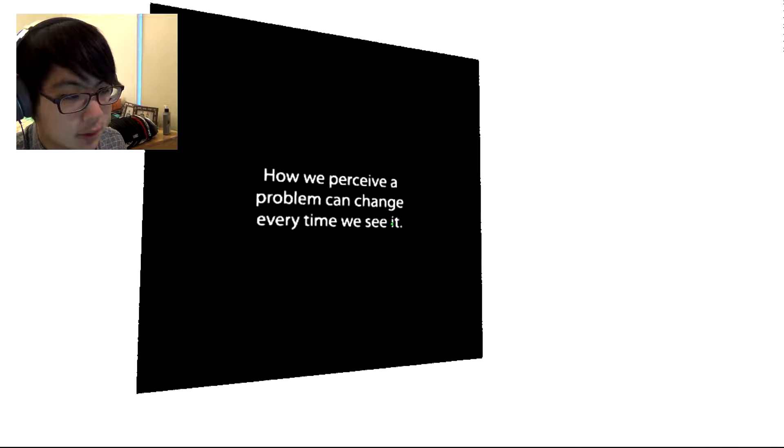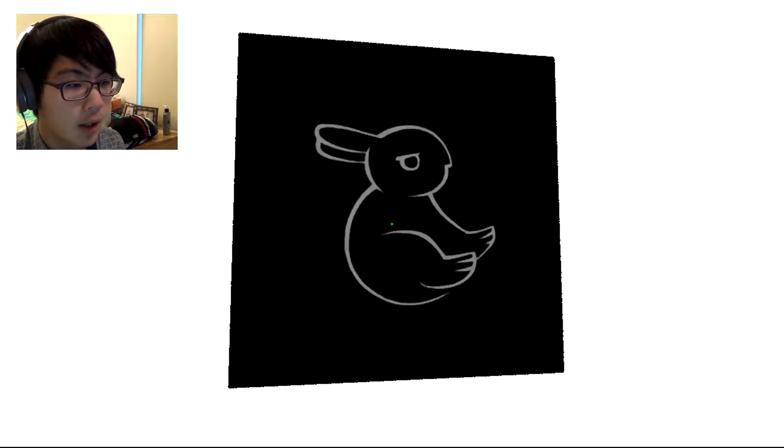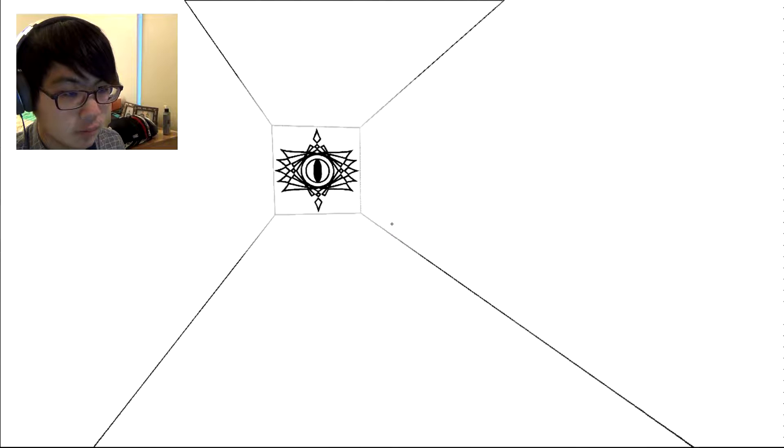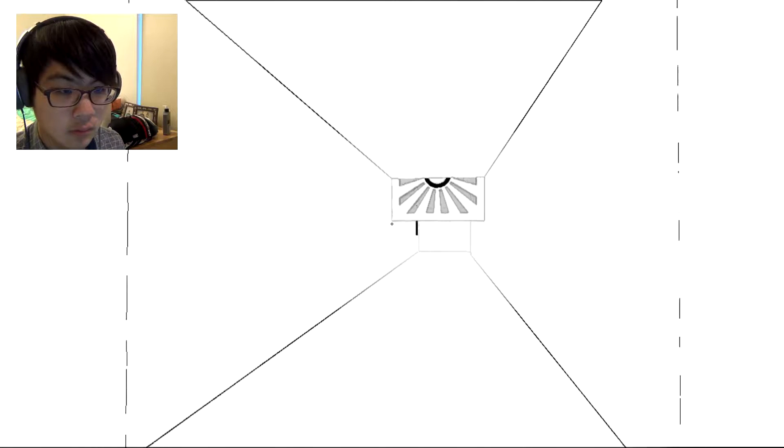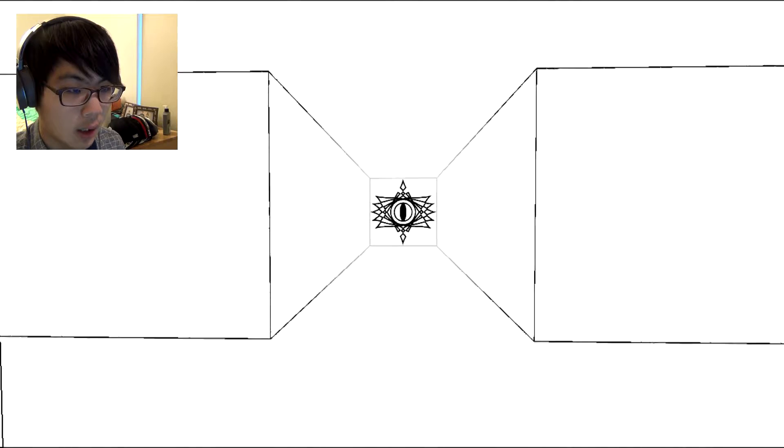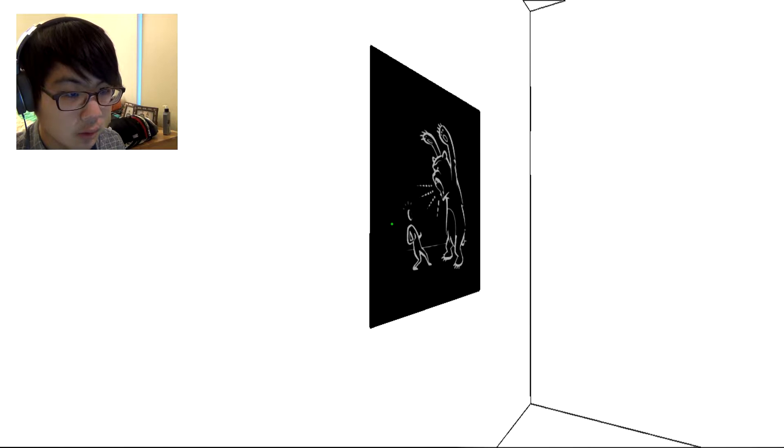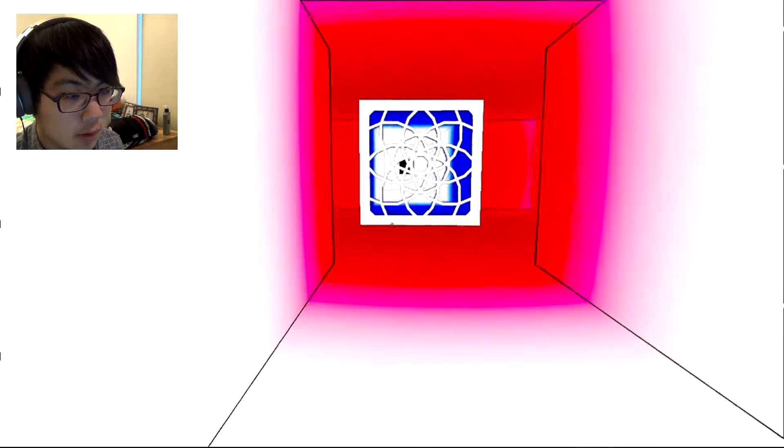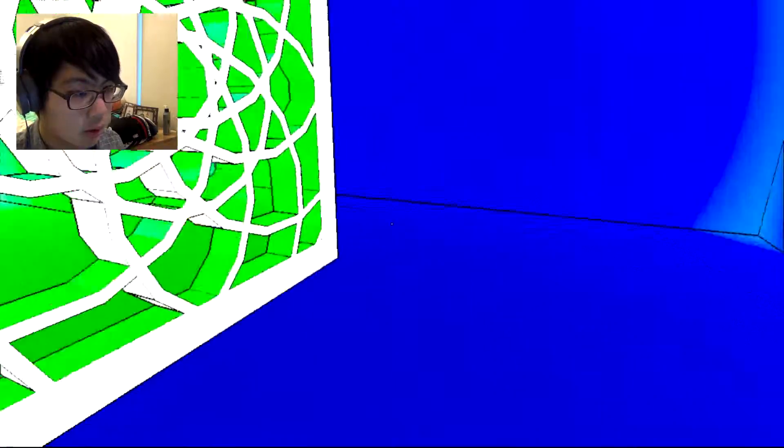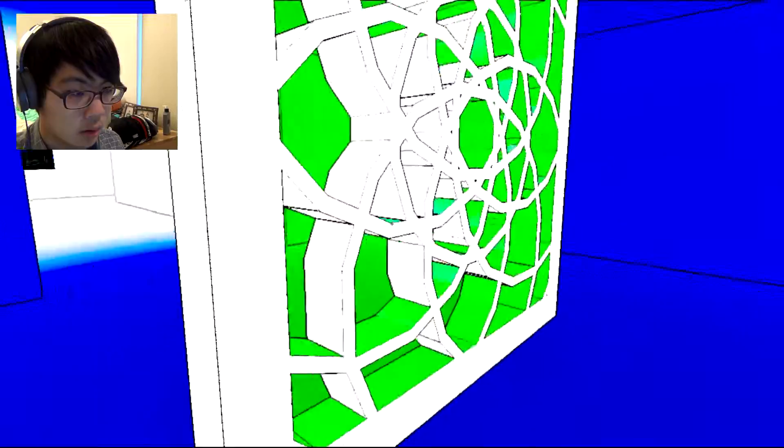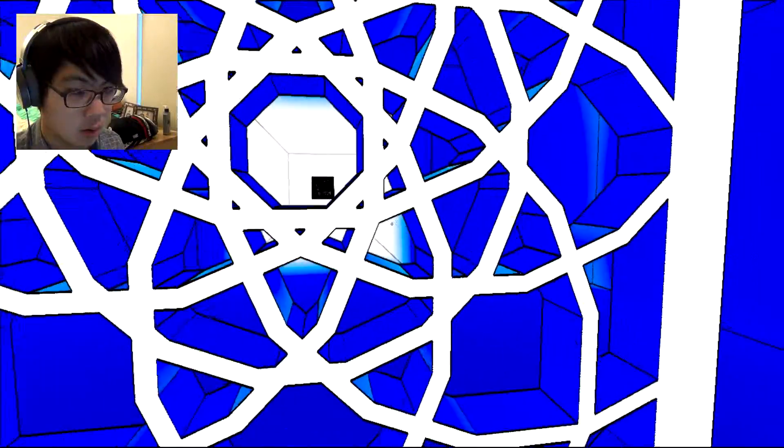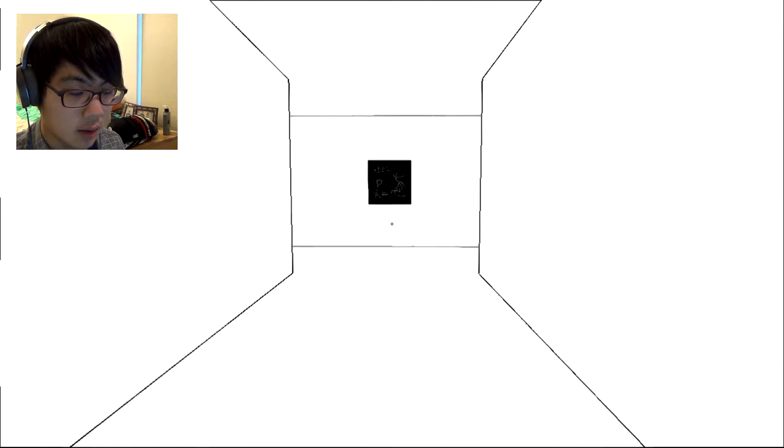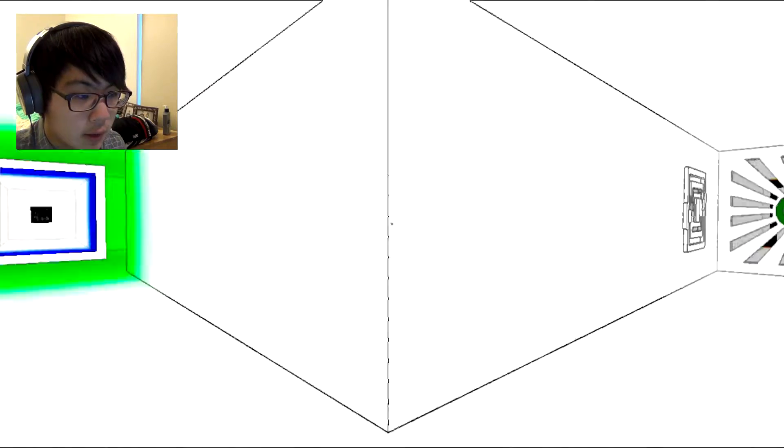What if I walk here again? Cool, yeah I know how this works now. How I perceive a problem can change every time we see it. It's a bunny or a duck, we'll never know. The world looks different on the other side.